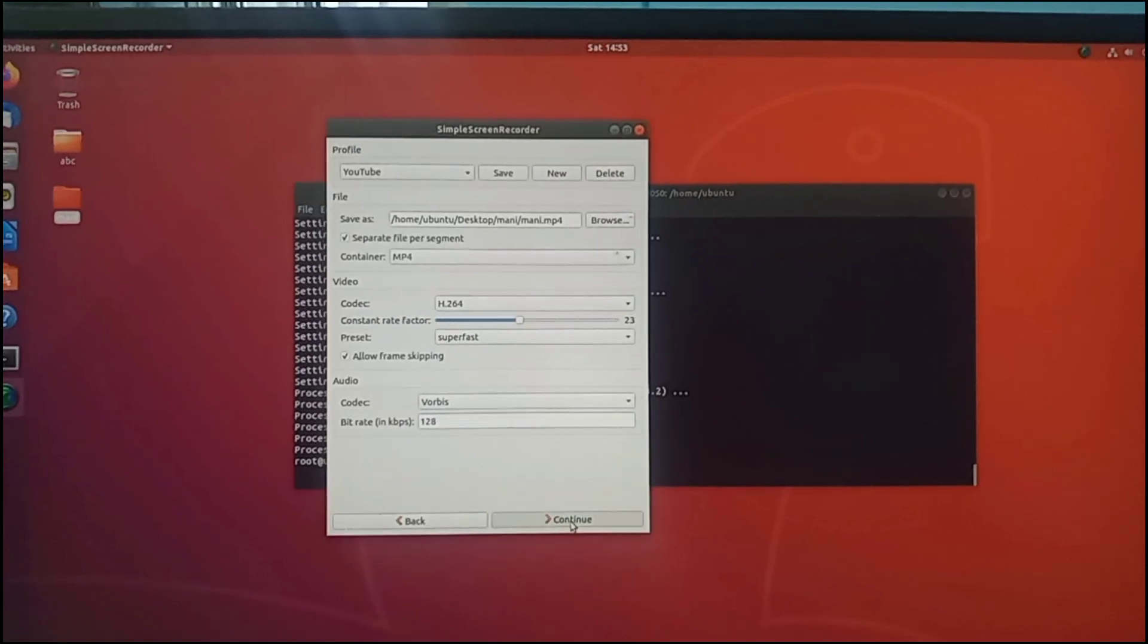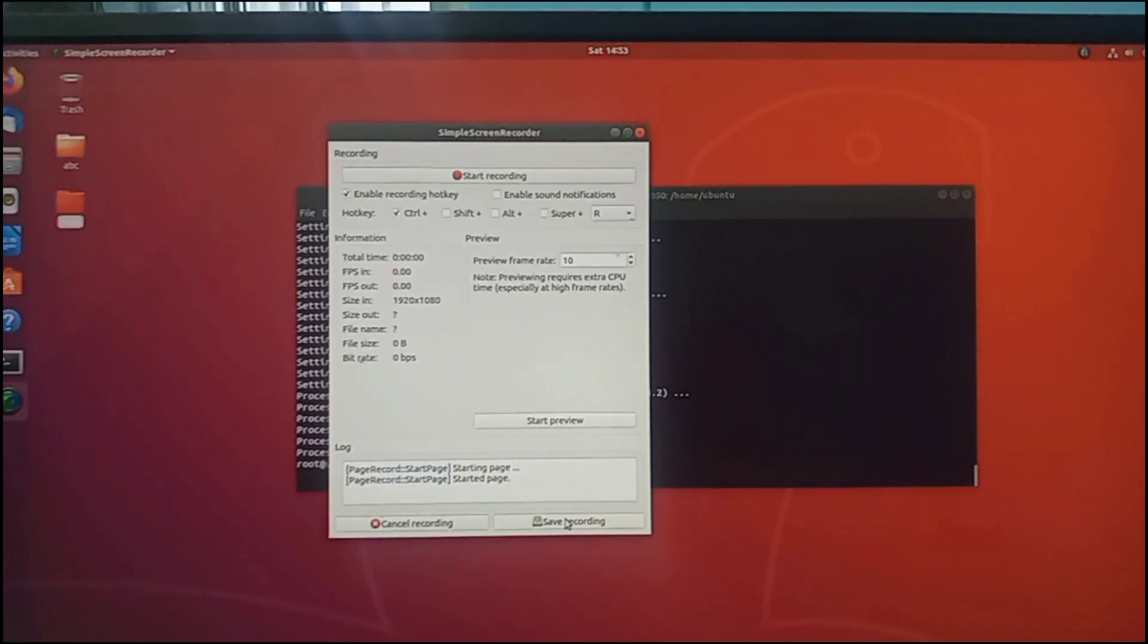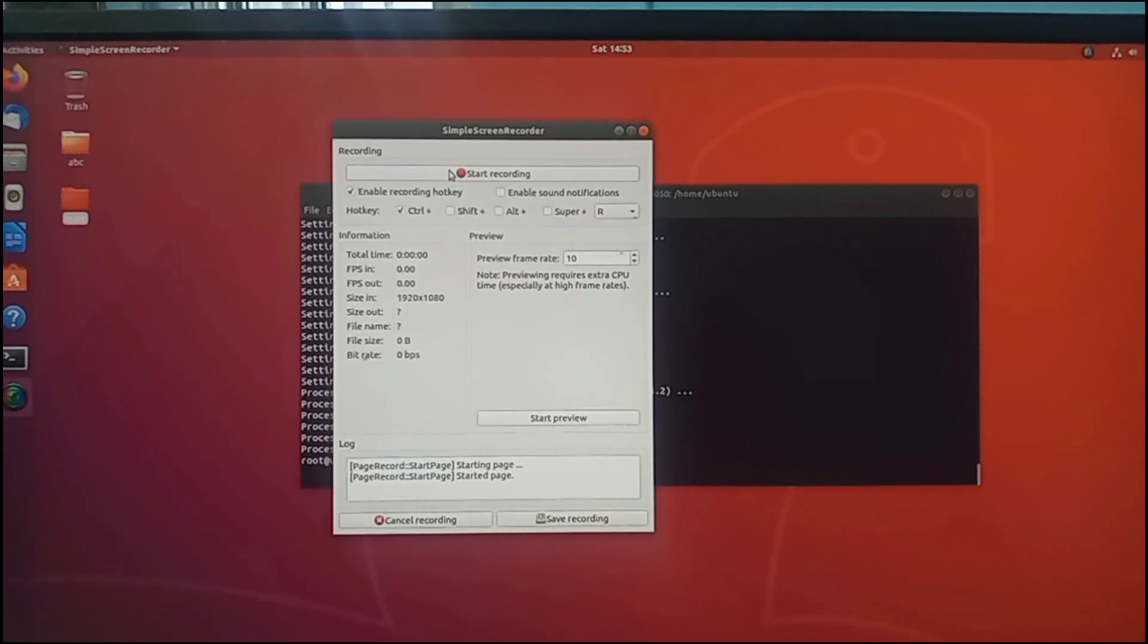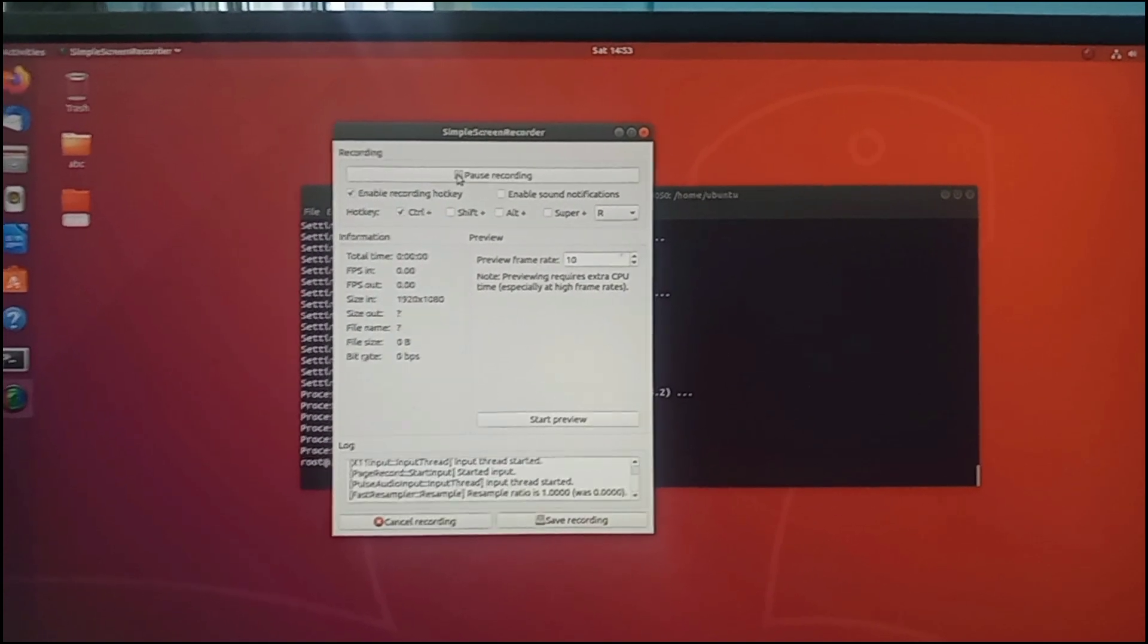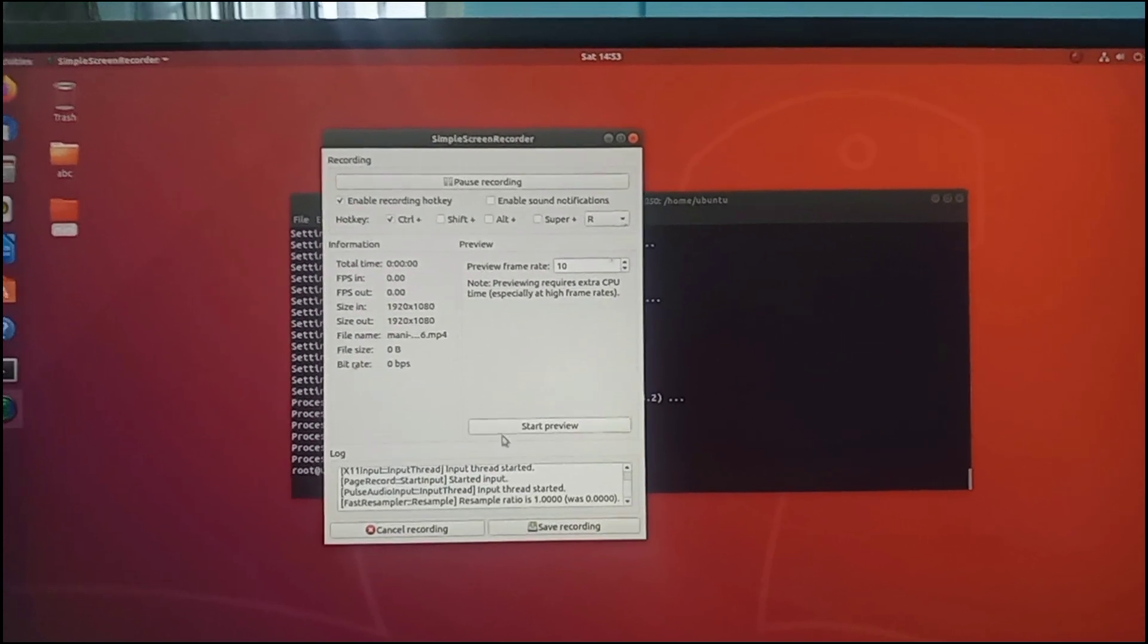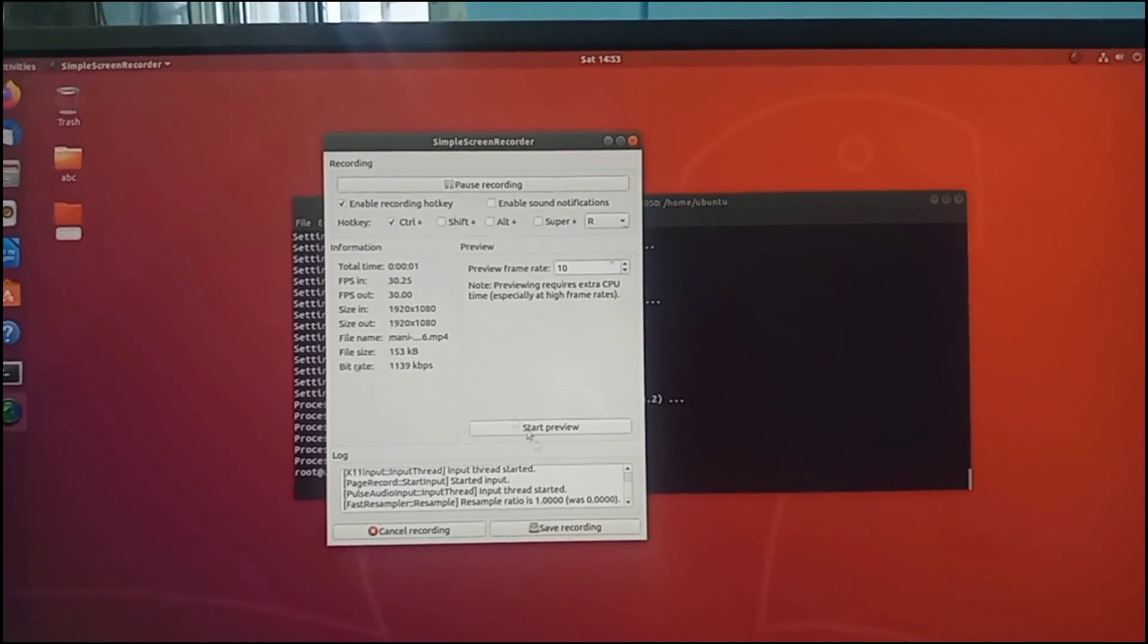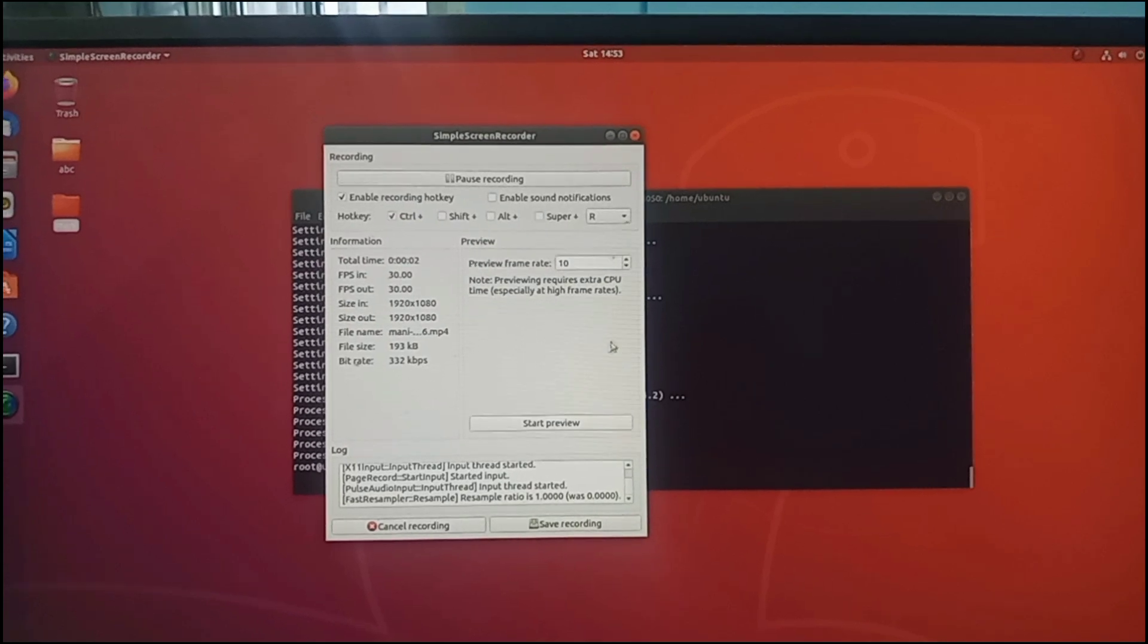After that, click Continue button. Now to start recording, you have to click on Start Recording button.